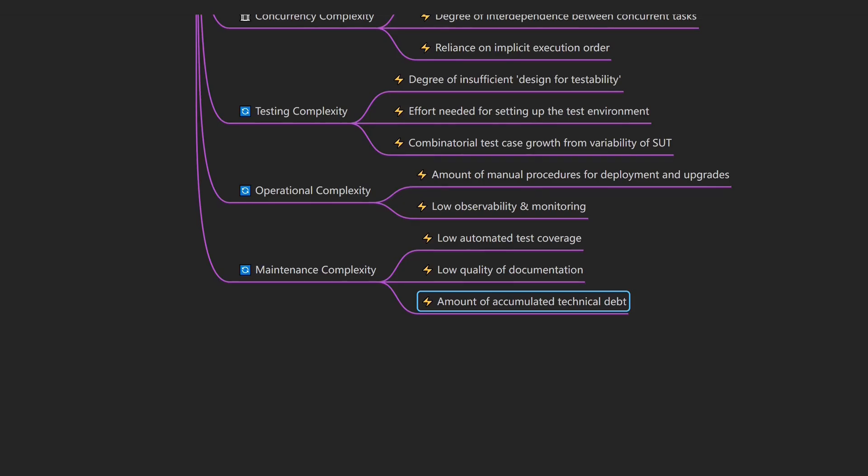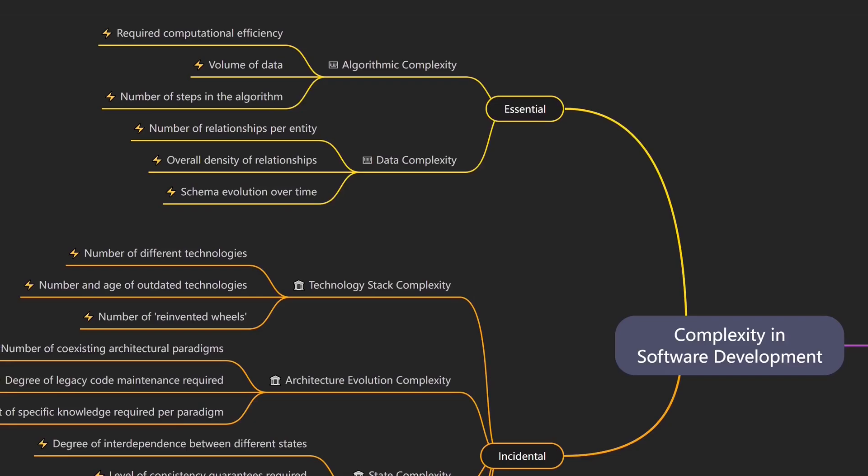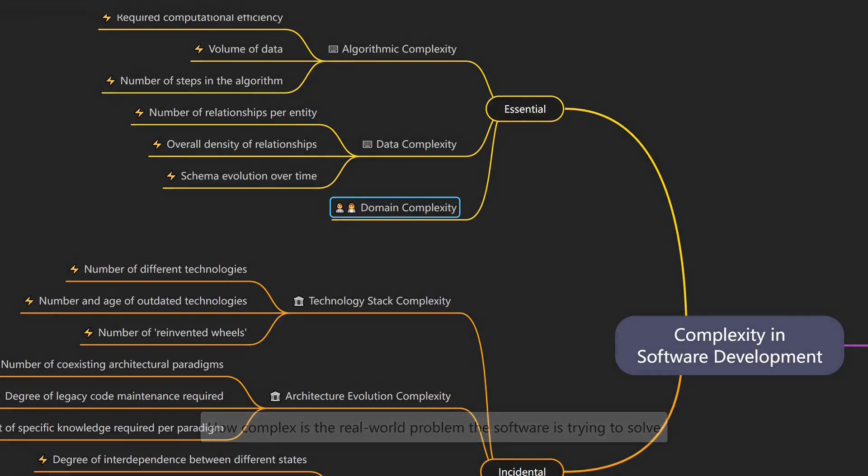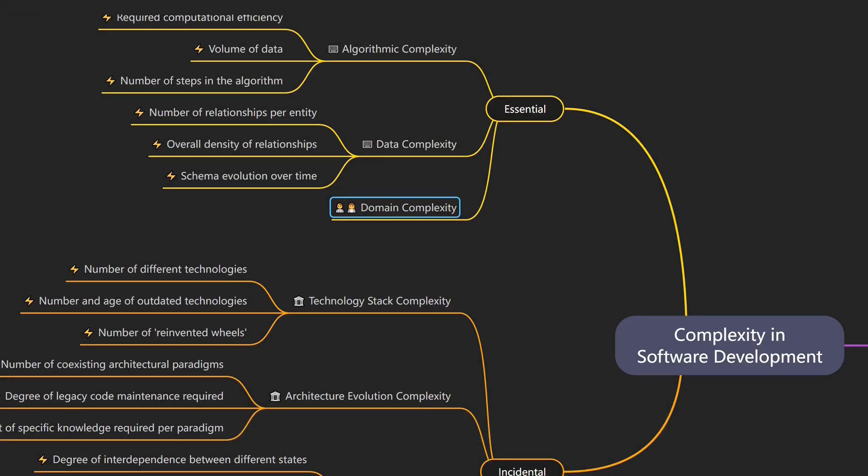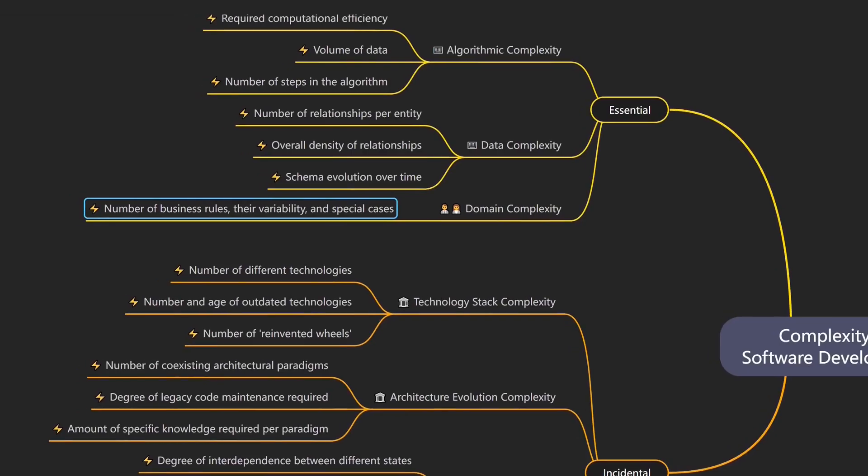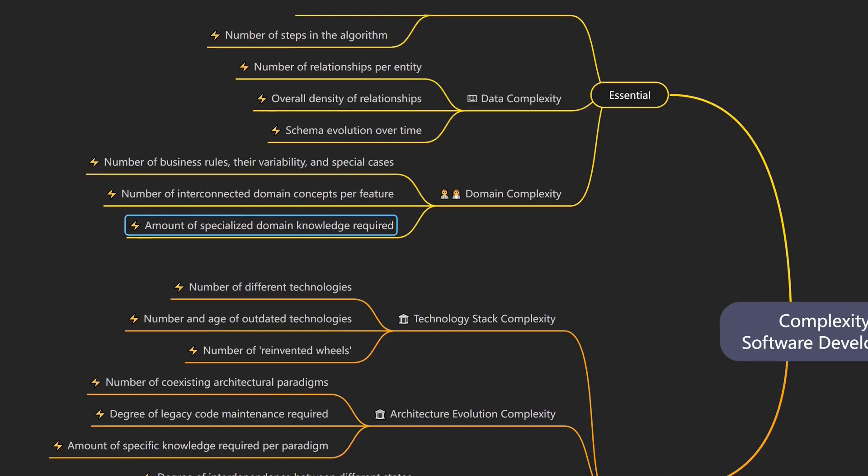But software doesn't exist in a vacuum. The complexity of the real-world problem we are solving also plays a big role. That brings us to domain complexity, which describes how complex the real-world problem is the software is trying to solve. An example would be a tax service that must account for different rules per country, state, and city. Drivers of domain complexity include the number of business rules, their variability and special cases, the number of interconnected domain concepts required to implement one feature, and the amount of specialized domain knowledge required.